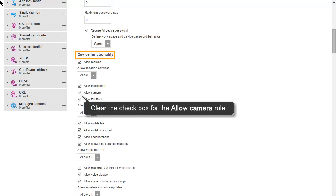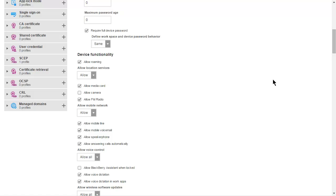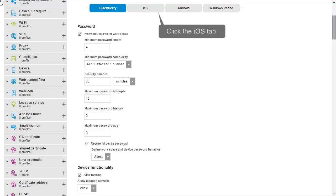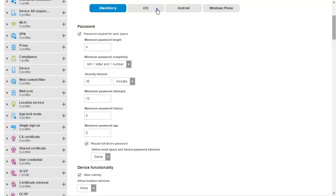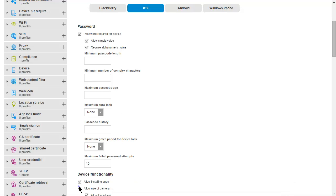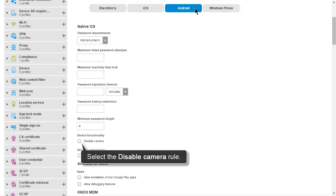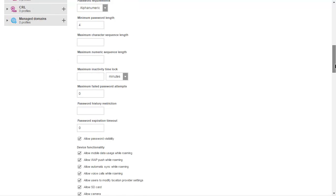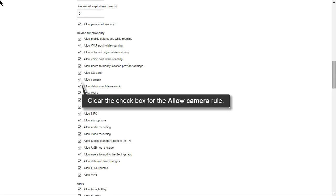On the BlackBerry tab, in the Device Functionality Rule group, clear the checkbox for the Allow Camera Rule. Click the Android tab. In the Device Functionality Rule group for Native OS, select the Disable Camera Rule. In the Device Functionality Rule group for Knox MDM, clear the checkbox for the Allow Camera Rule.